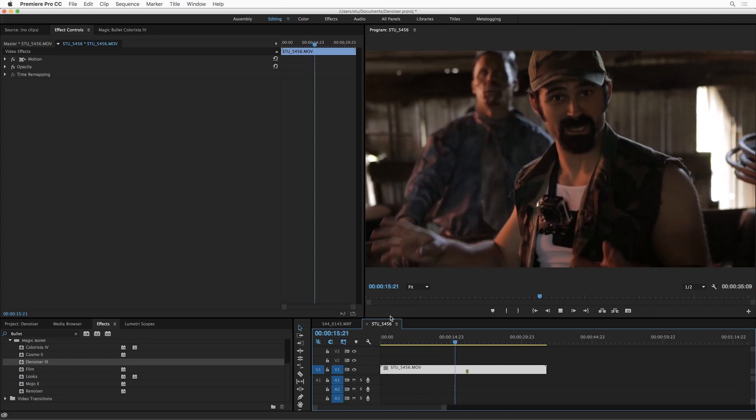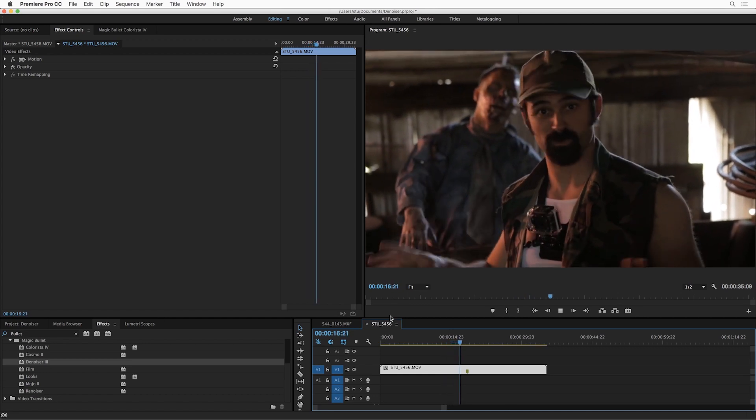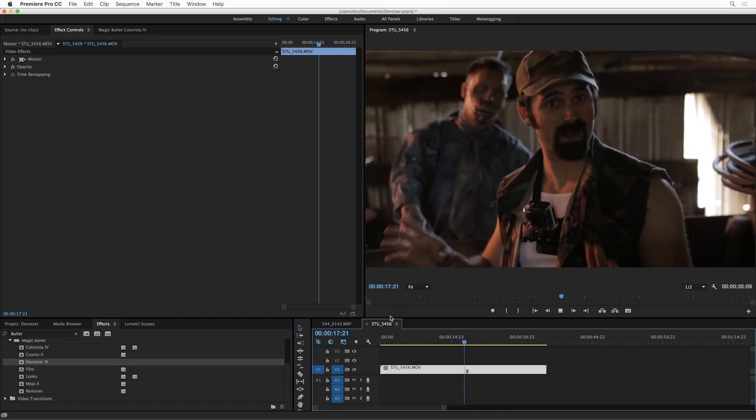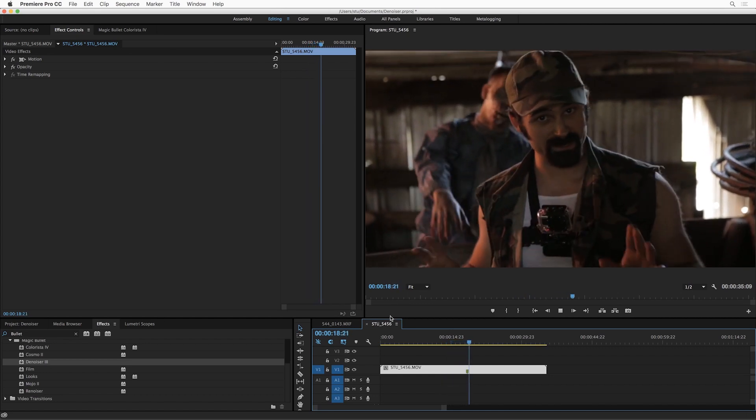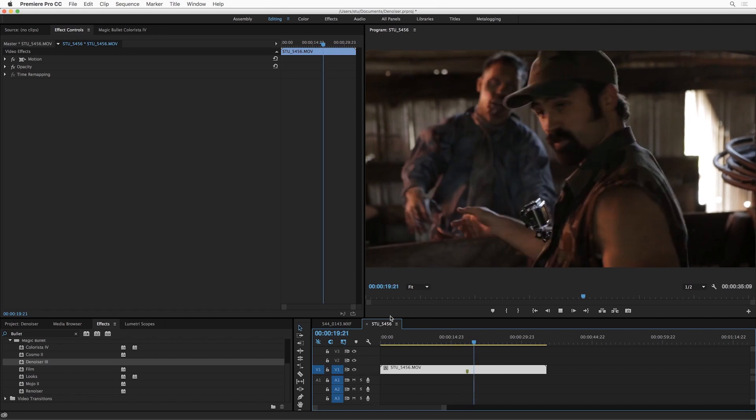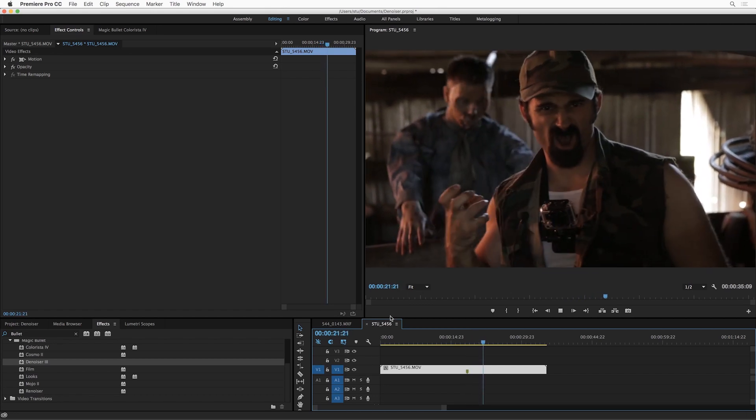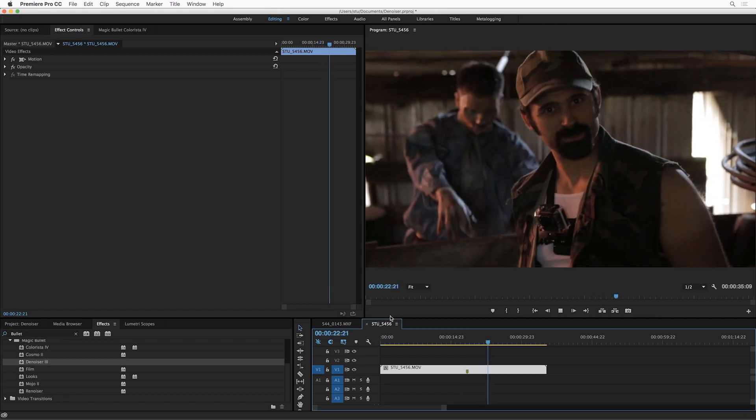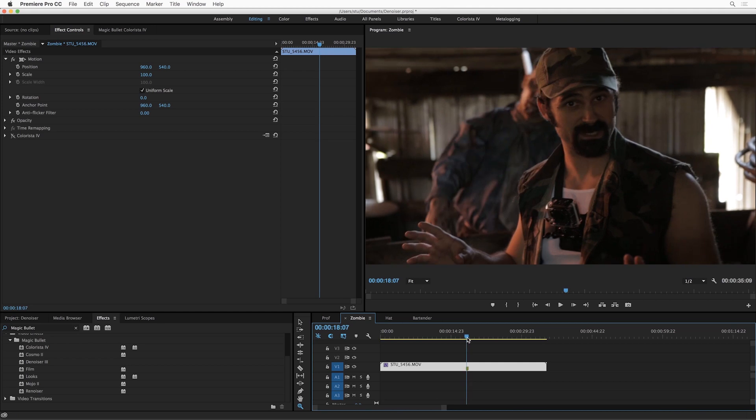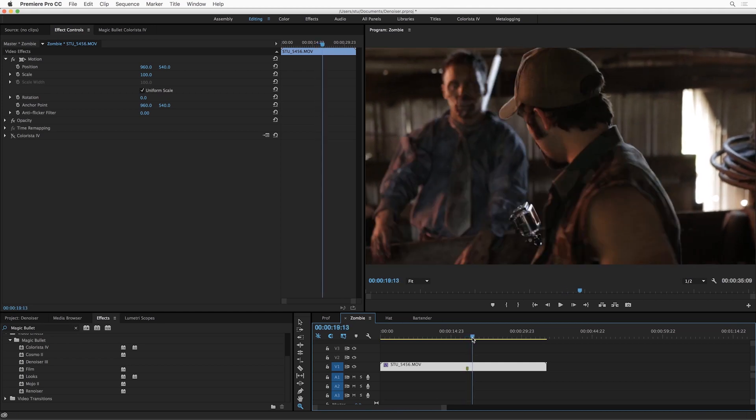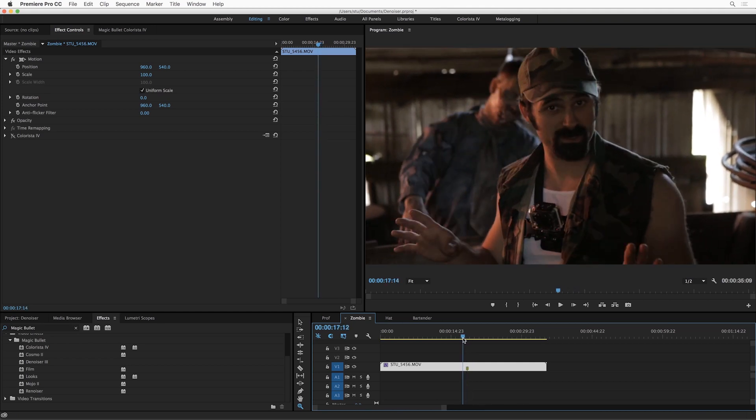Magic Bullet Denoiser has always been a great choice for this. We have started over from scratch, though, and rewritten it from the ground up with an all-new noise reduction algorithm that is better and faster than ever before, and maybe most importantly, easier to use.